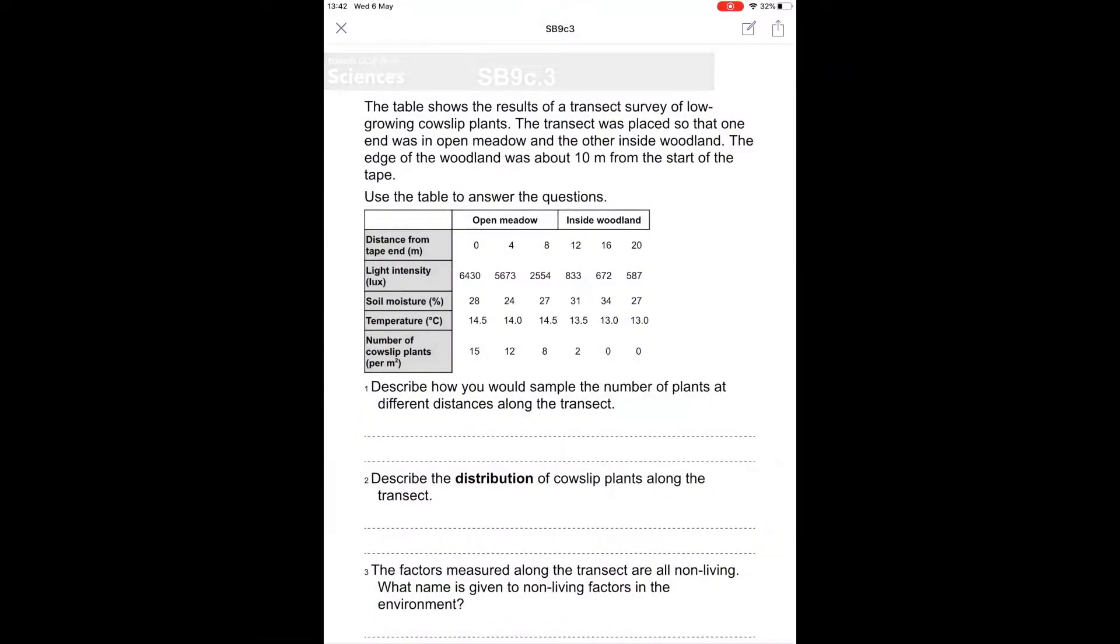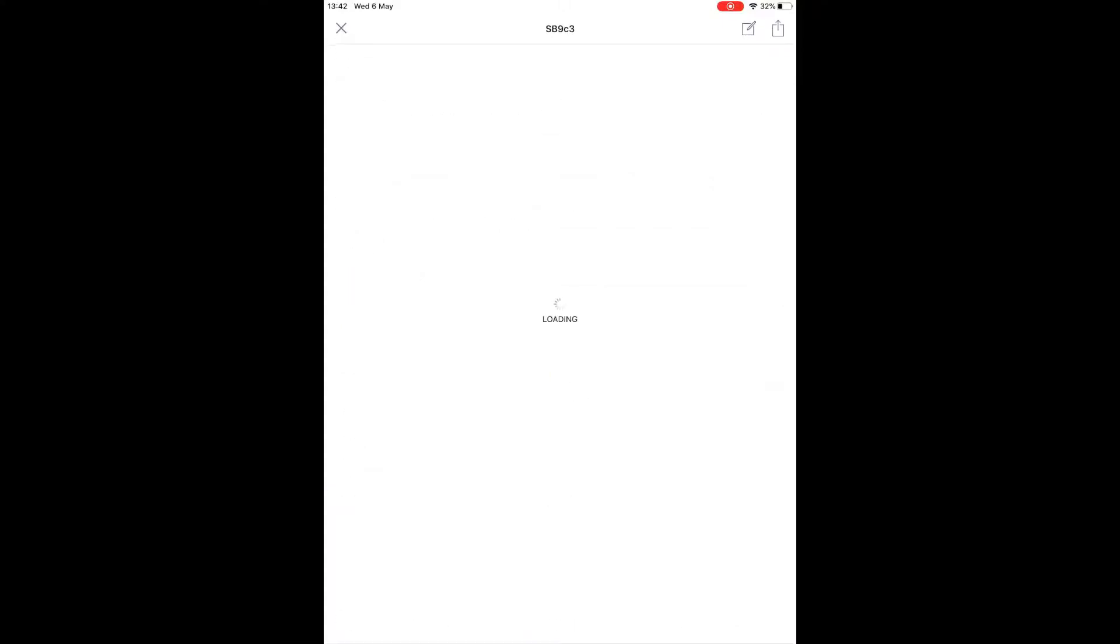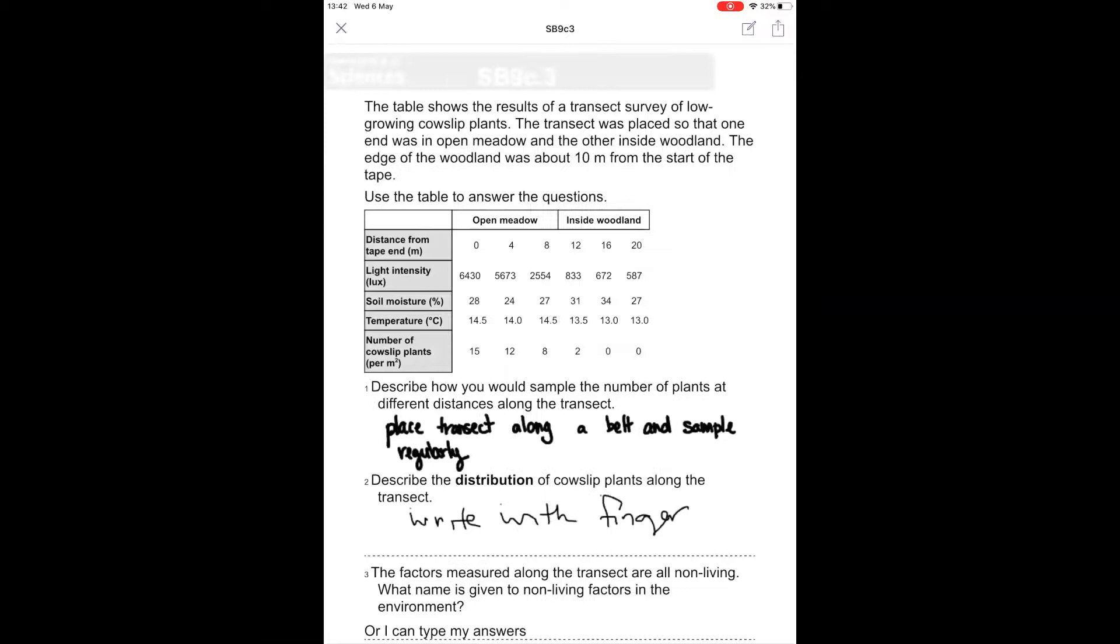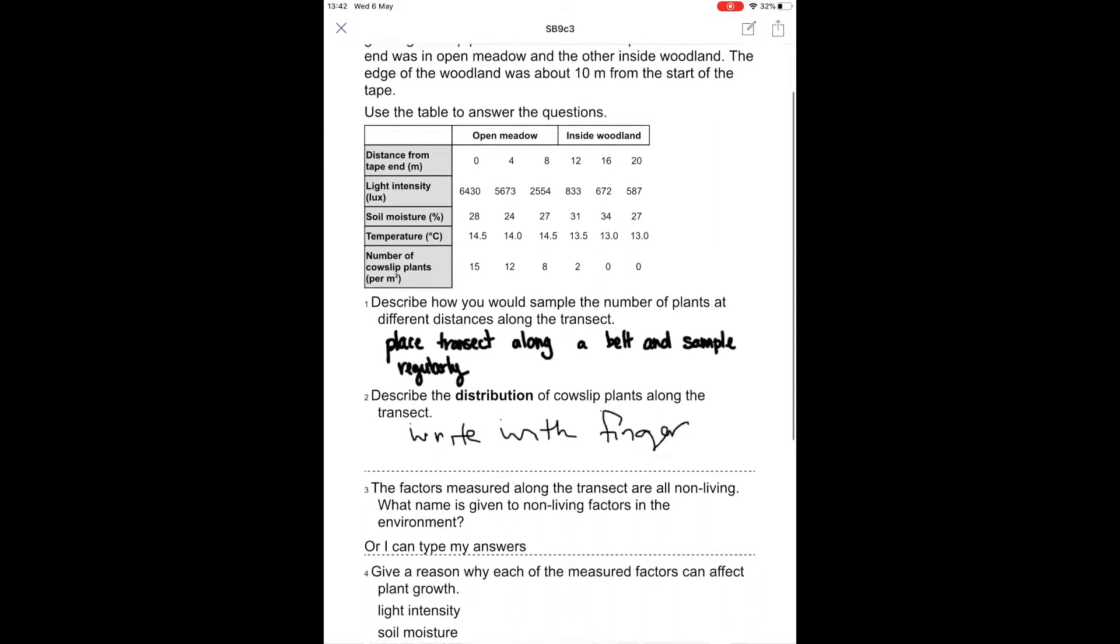When you are done, you can close out Word and come back to Teams. When you come back into Teams, to check that your work is there, you can click on the assignment. When you click on the assignment, you can see all of the information that you have done, either with a stylus, writing with your finger, or typing, is there in the document.